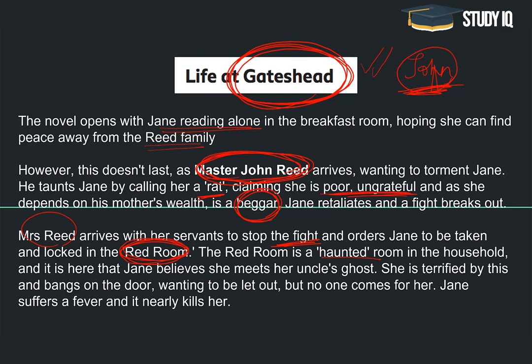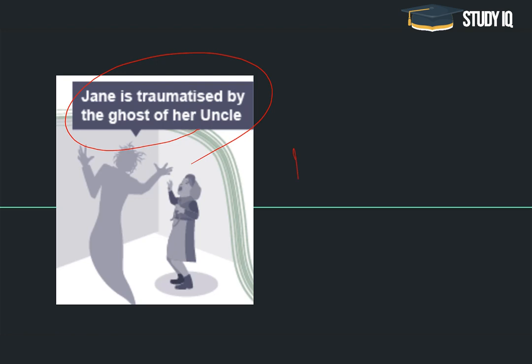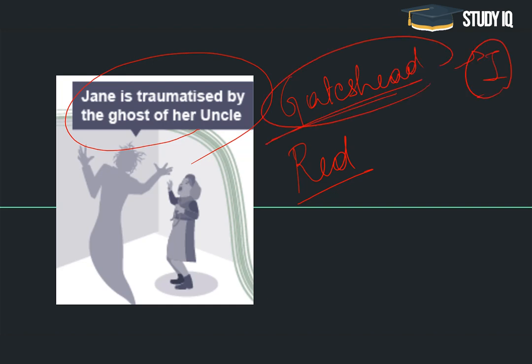As a punishment، Jane کو Red Room میں بند کر دیا جاتا ہے، even though Jane کی کوئی غلطی نہیں ہوتی۔ Red Room ایک haunted room ہے Gateshead کے اندر۔ Jane کو ایسا لگتا ہے کہ وہ اپنے uncle کا ghost وہاں پر دیکھ پاتی ہے، جس کی وجہ سے وہ بہت زیادہ ڈر جاتی ہے اور رو رو کے بیمار ہو جاتی ہے۔ یہ Jane کی life in Gateshead ہے — یہ first important life stage ہے Jane کا۔